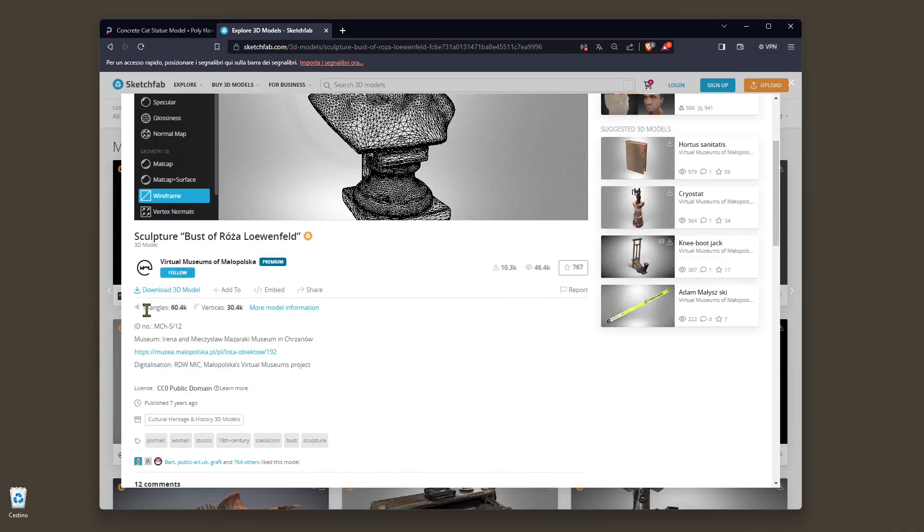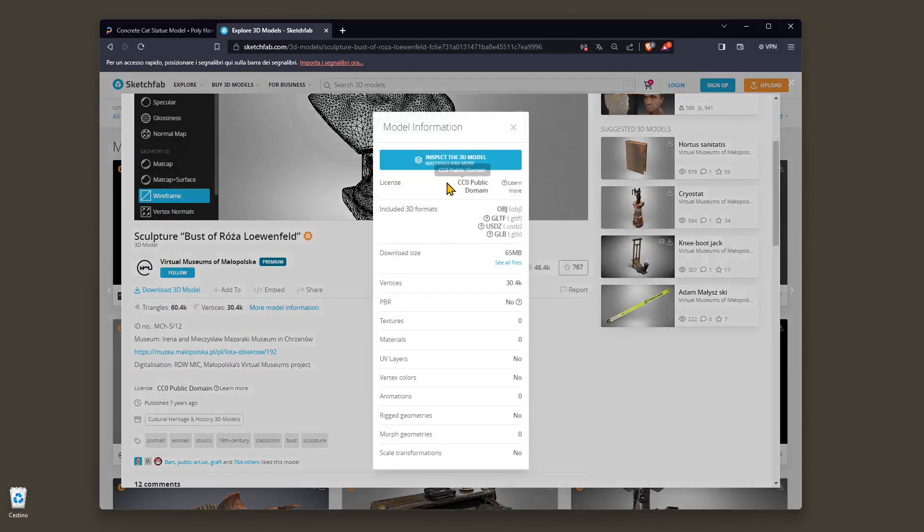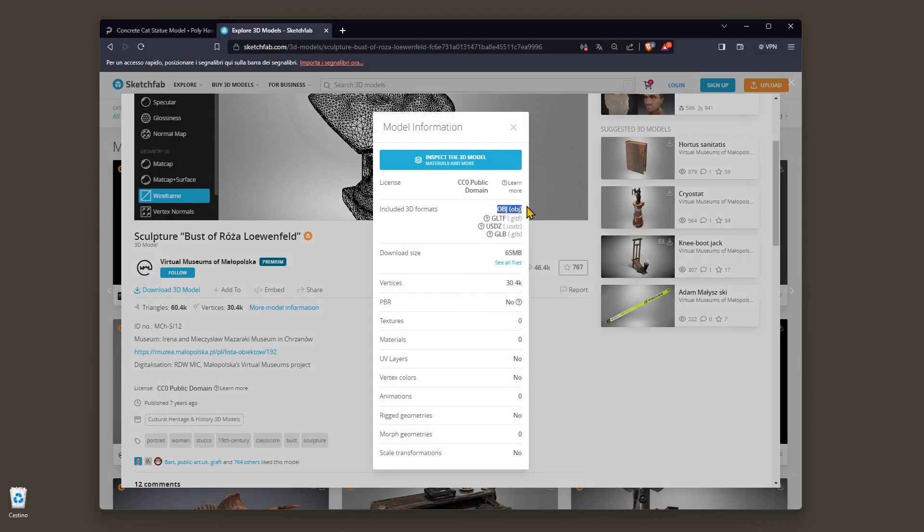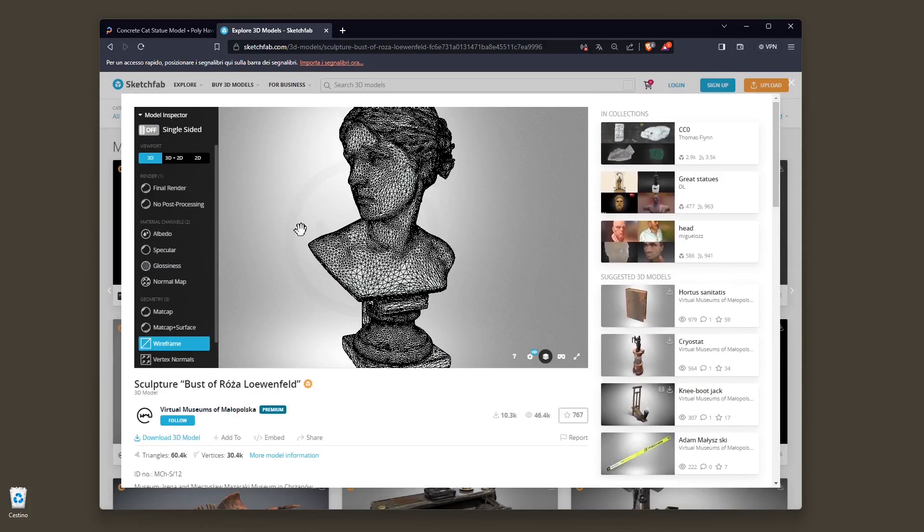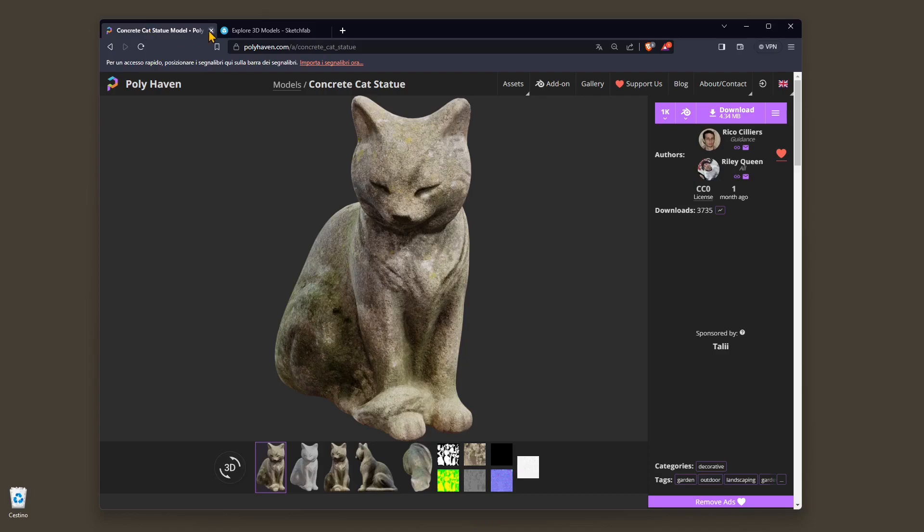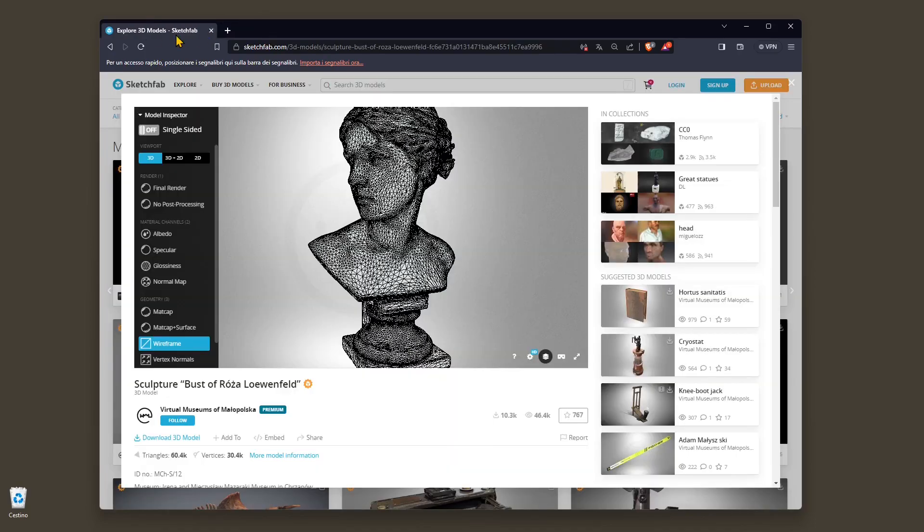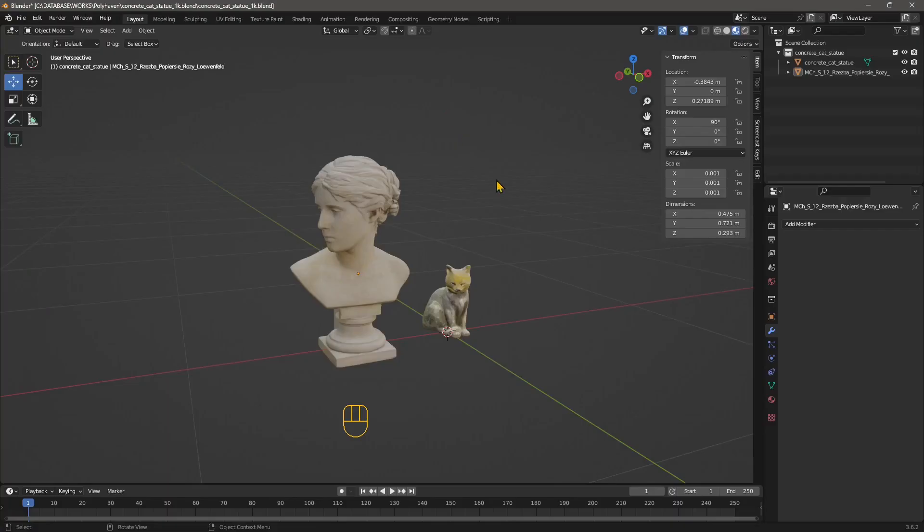The author is right here, all the information are right here, the number of triangles. If I click here I can get more model information. I can see for example that this one here is OBJ, it's not Blender, so we need to import this, we cannot open this directly. If you find it difficult to download this stuff you can check the Polyhaven video guide and the Sketchfab video guide.